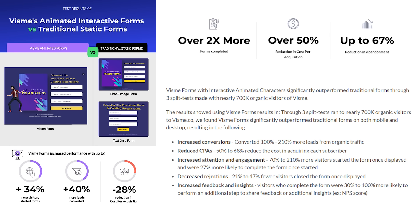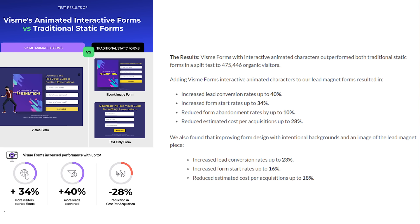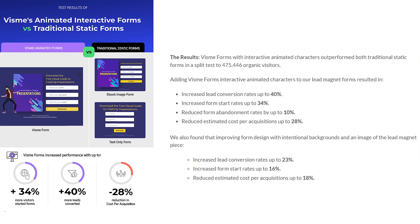They had two times more form submissions or conversions. For you that's basically doubling the size of your mailing list. There was a 67% reduction in form abandonment with these Visme forms, probably because of the simplicity and the animation. It reduced estimated cost per acquisition up to 28% on the testing these guys done.